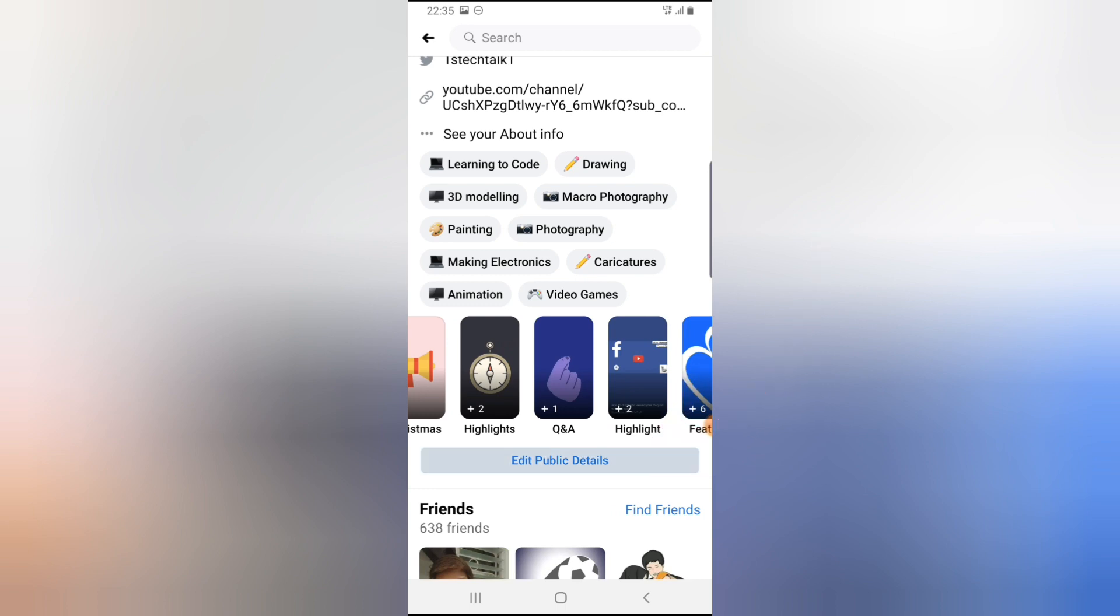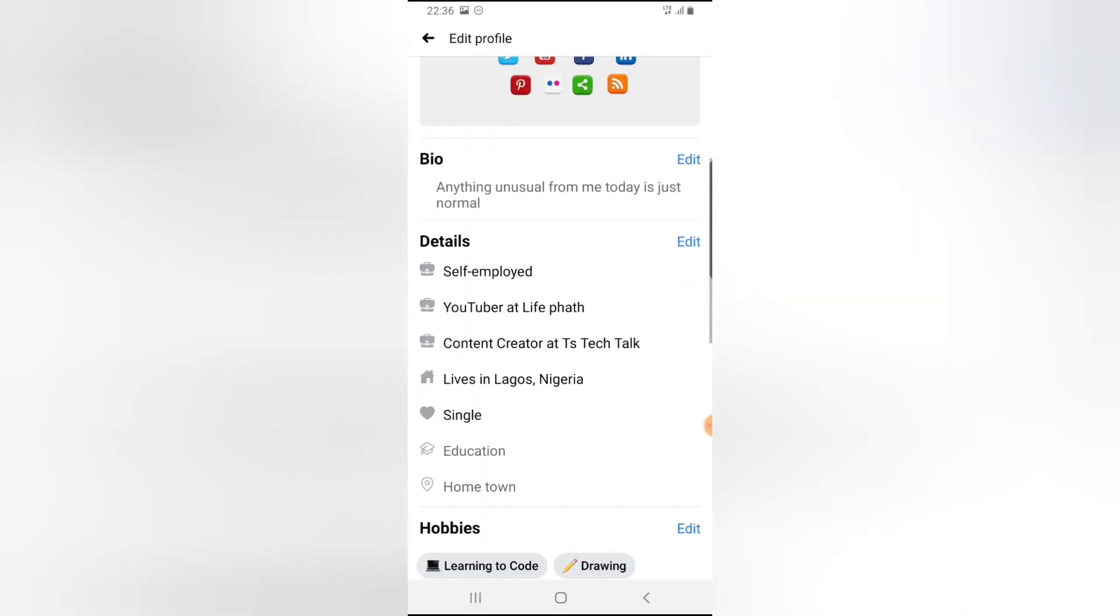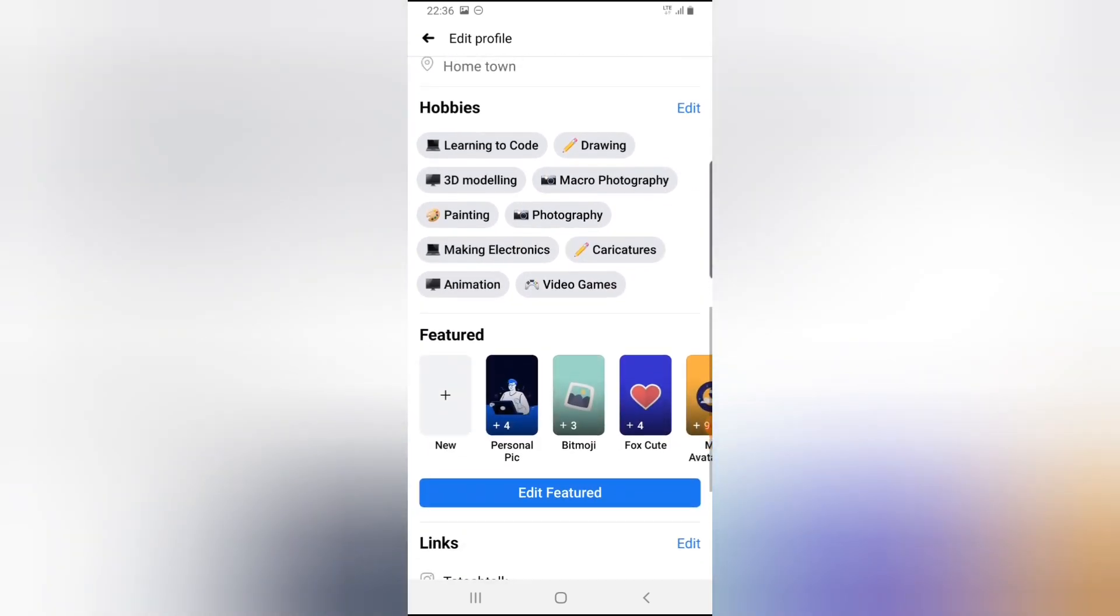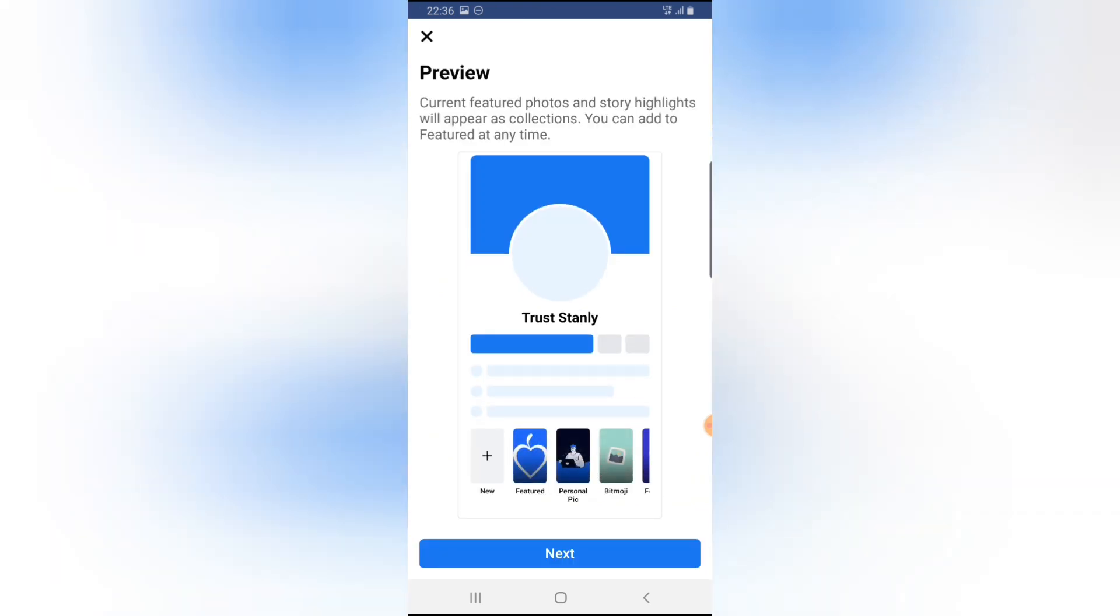Edit public details right there. Wait for it to load, then scroll down to the section of featured. Under featured, click on edit featured.